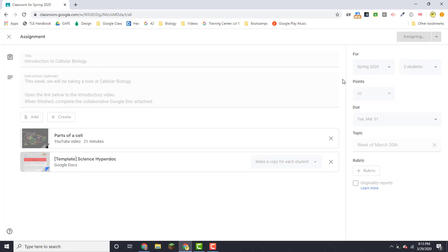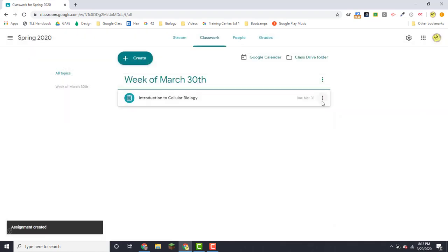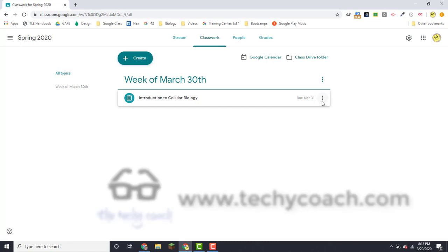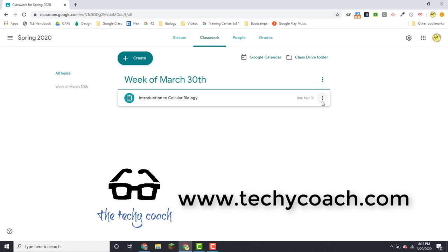Well hopefully this has kind of taken some of the mystery out of assigning assignments for new users or hopefully it's giving you some new information for veteran users that may not know about these features. If you'd like more information visit my website at www.techiecoach.com and we'll see you next time.